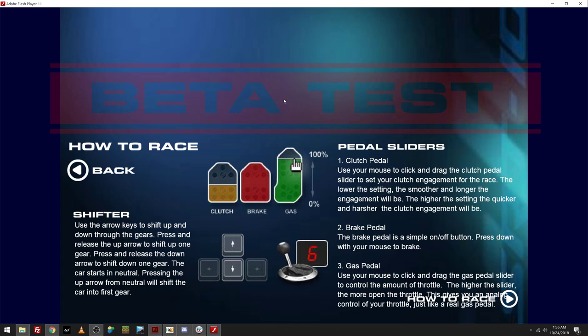Pedal sliders. Clutch pedals. So, this is something I've been needing for years because I do not understand how the clutch pedal in Legends works or Challenge. Use your mouse to click and drag the clutch pedal slider to set your clutch engagement for the race. The lower the setting, the smoother and longer engagement will be. The higher the setting, the quicker and harsher the clutch engagement will be.